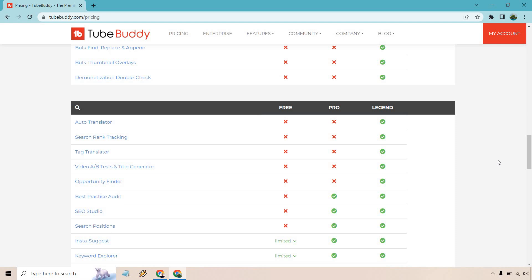So if you have a thumbnail, what you can do is upload another one, make it slightly different, and automatically over time, TubeBuddy will find which one's going to be better so you can get the best click-through rate possible in order to help you get more views, which is awesome, right? That was the biggest thing I searched for.